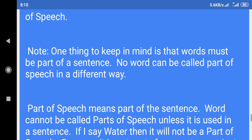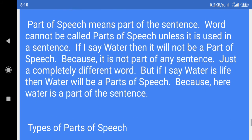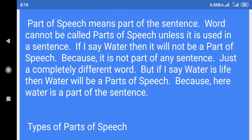Note: One thing to keep in mind is that words must be part of a sentence. No word can be called part of speech in a different way. Part of speech means part of the sentence. Words cannot be called parts of speech unless used in a sentence.